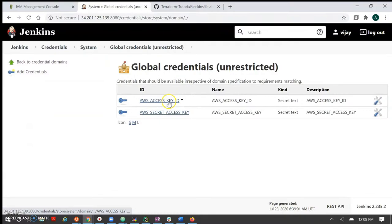Let's go to Jenkins and run the project. Let me create our job and see whether it succeeds or fails. I created the build job here. This will do a declarative checkout, taking the code from GitHub. We can see our first job has failed.